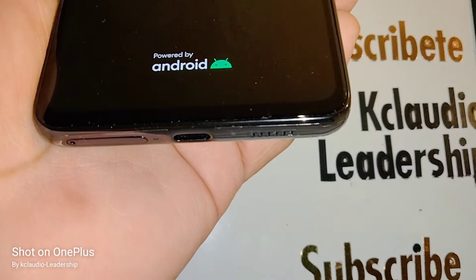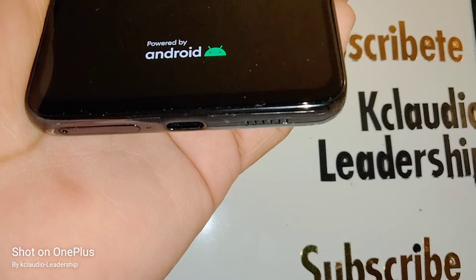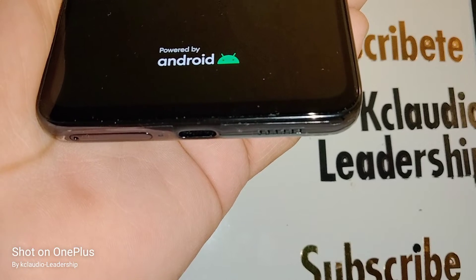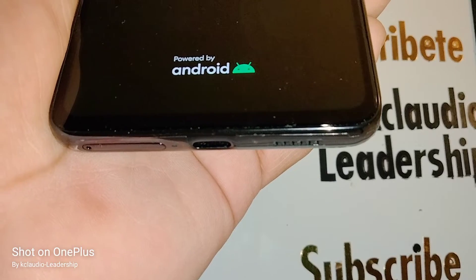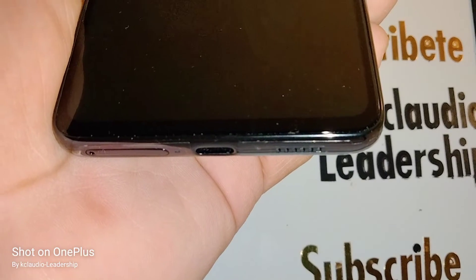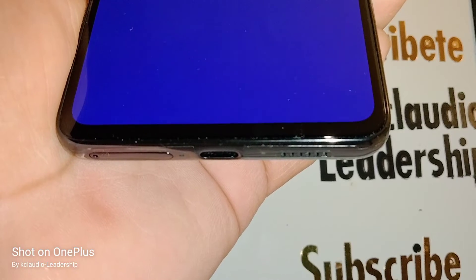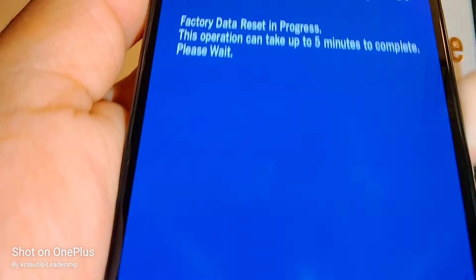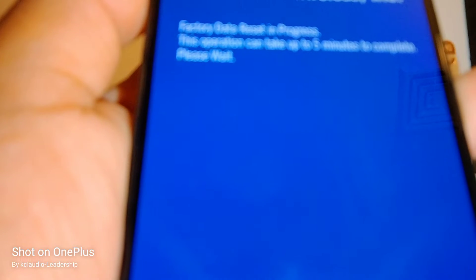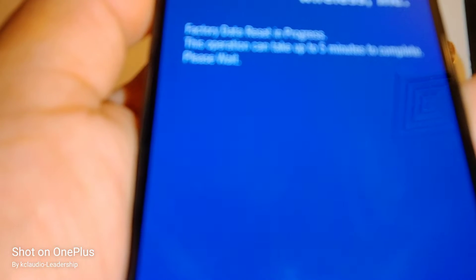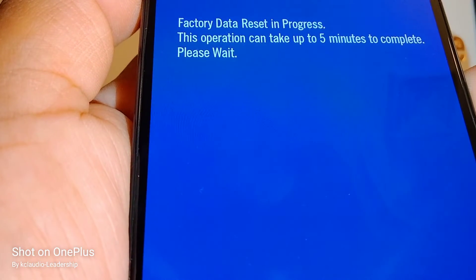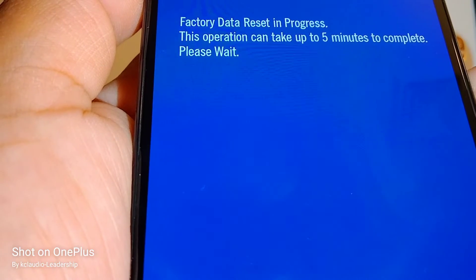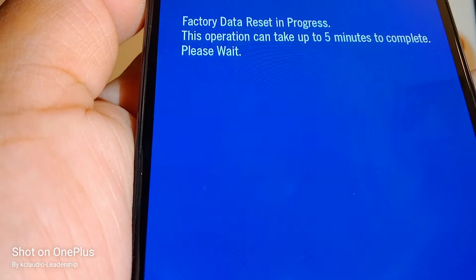Press the power key when 'Reboot system now' is highlighted and wait. It's going to take about five to ten minutes. The screen will indicate approximately five minutes remaining — just wait.